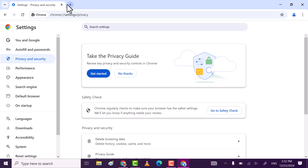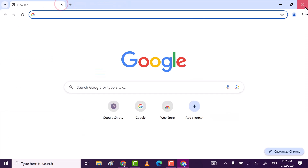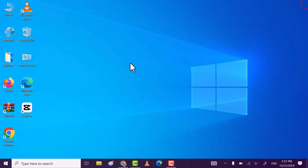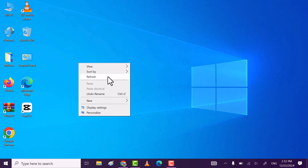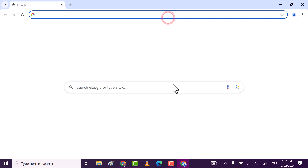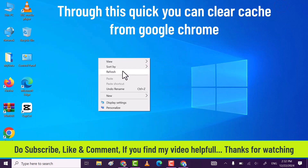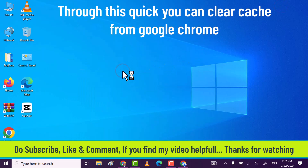This will clear all the cache from Chrome. Close the browser and then open it again — now you are good to go. If you find my video helpful, please subscribe, like, and comment for more informative videos. Thanks for watching.